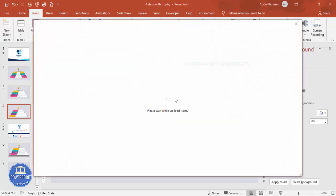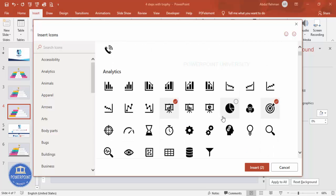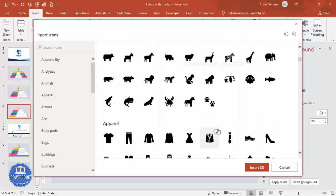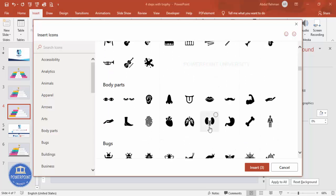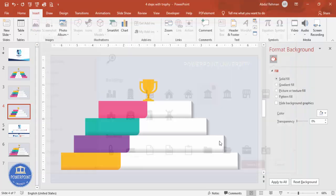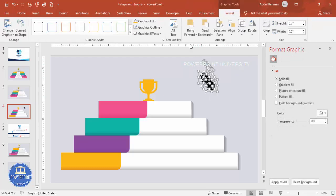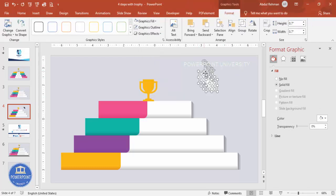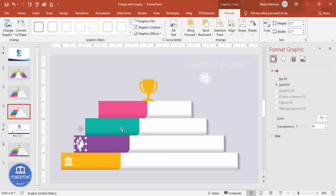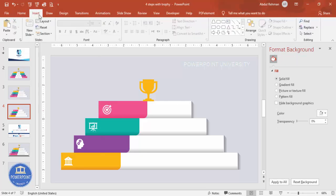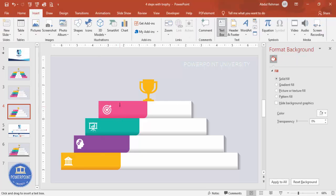Select four or five different icons for the steps. Set the height to 0.7 for all of them, make them white, then position each icon over its respective step one by one.